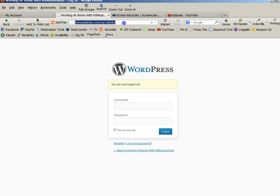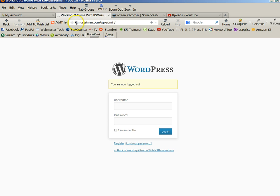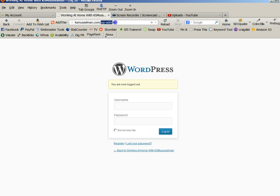Now to access WordPress, what you want to do is type in your domain name, which is ksmusselman.com, then you type in wp-admin. That will take you to a screen that looks like this.